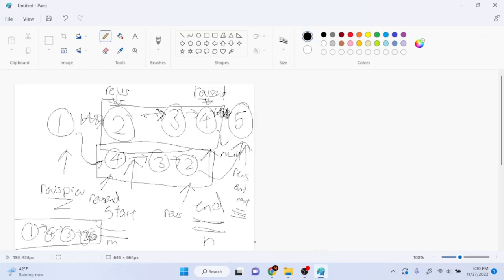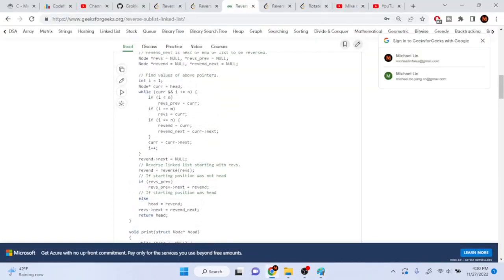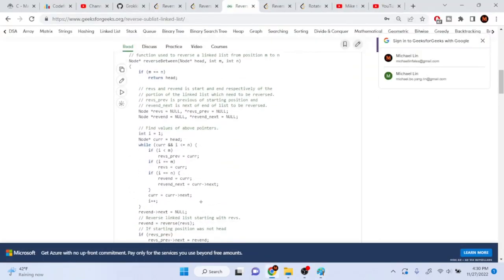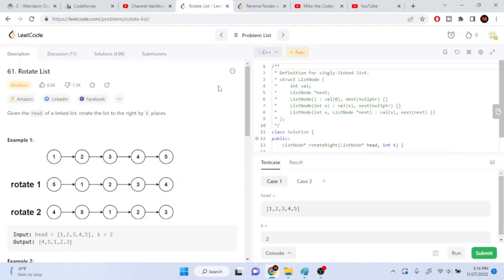There's also a corner case: if the starting and ending positions are the same, we do nothing and just return head — since reversing between position three and three doesn't change anything.